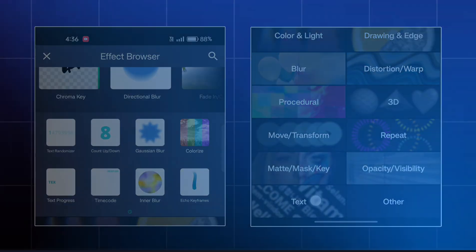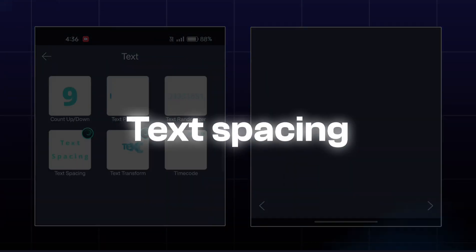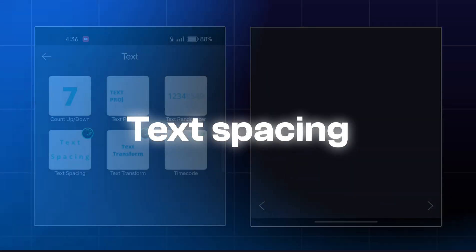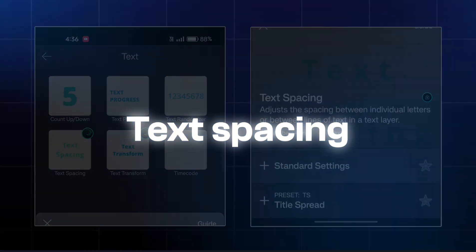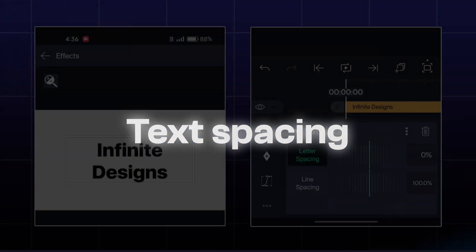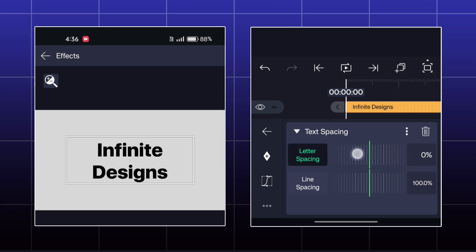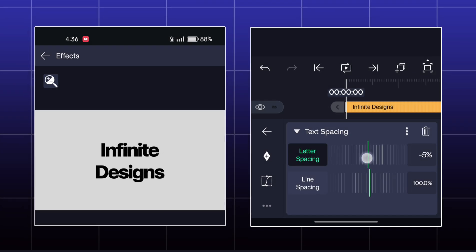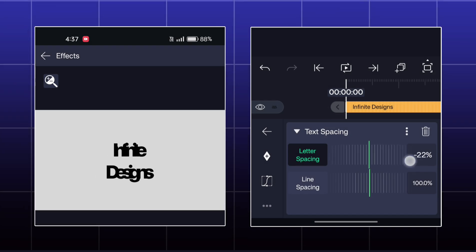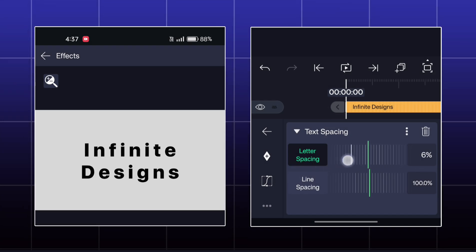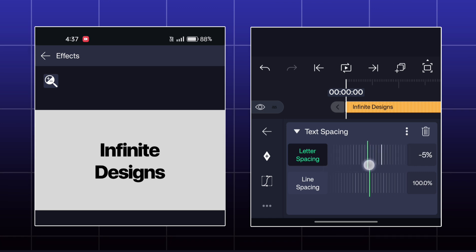Next effect is text spacing. Here, you can adjust the spacing between letters and the lines of your text.